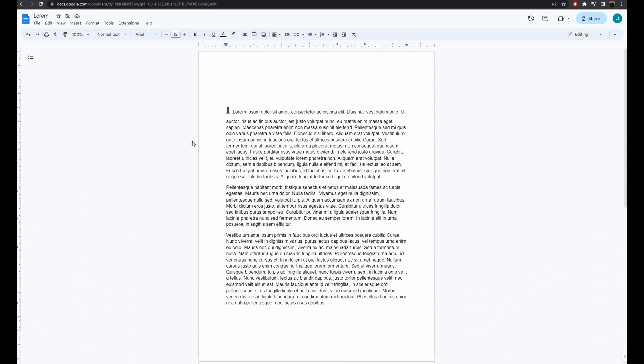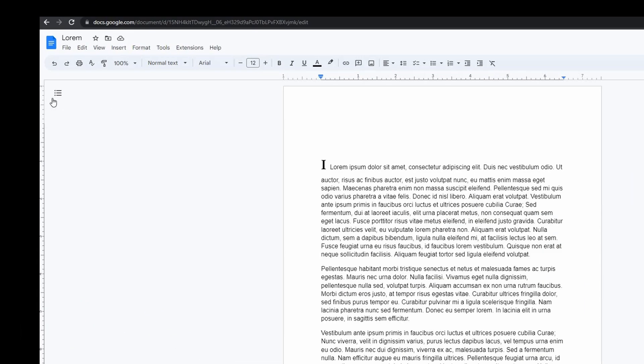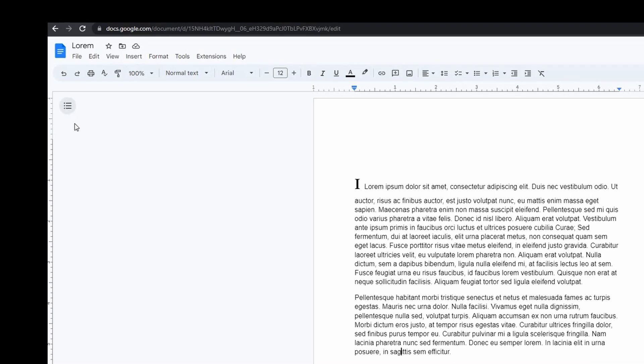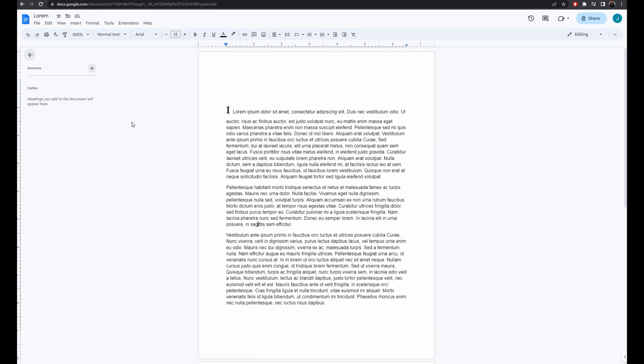All right, we're all set here with two pages open in Google Docs. We're kicking off by clicking Show Document Outline, located on the left side of your screen. This gives you a bird's-eye view of your document.